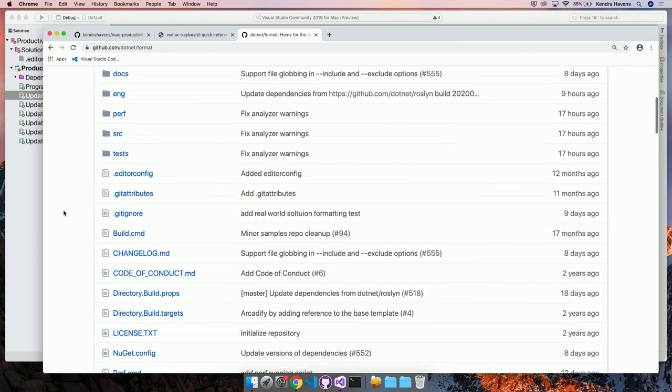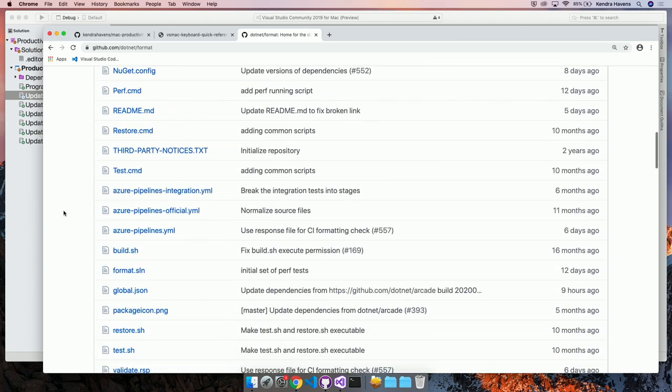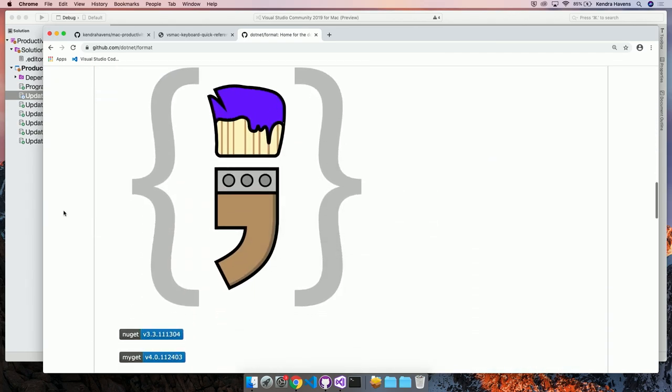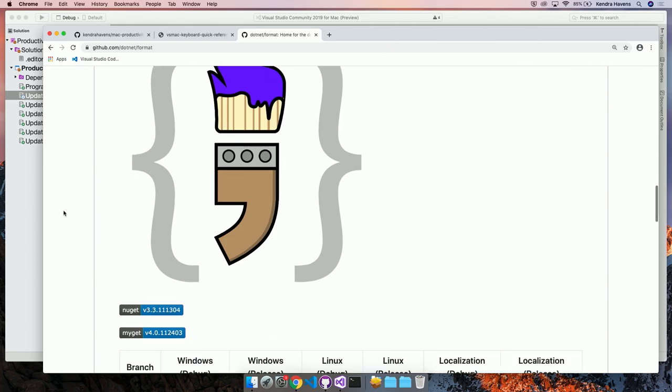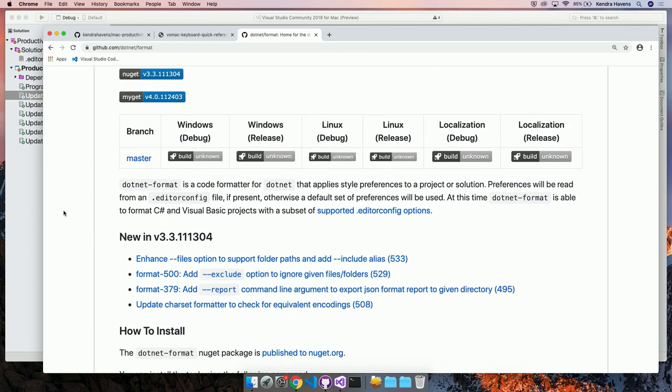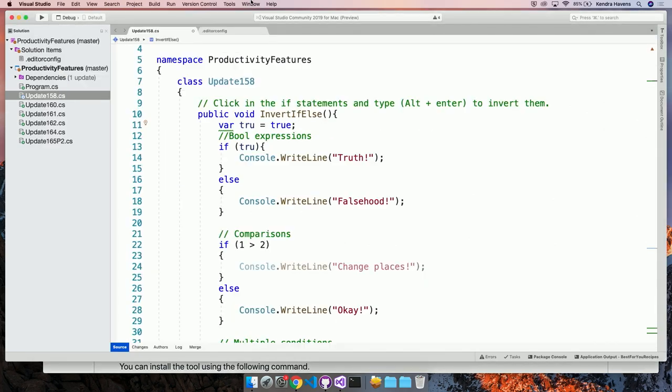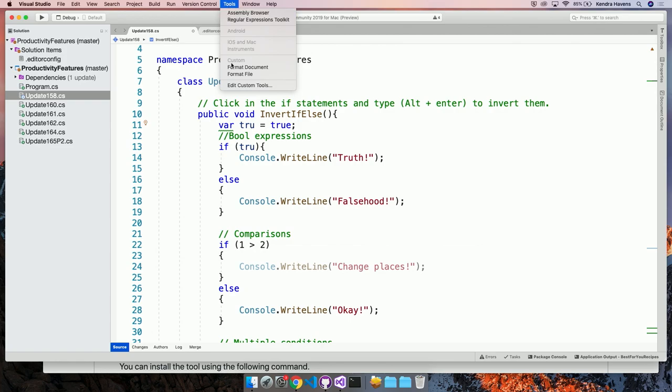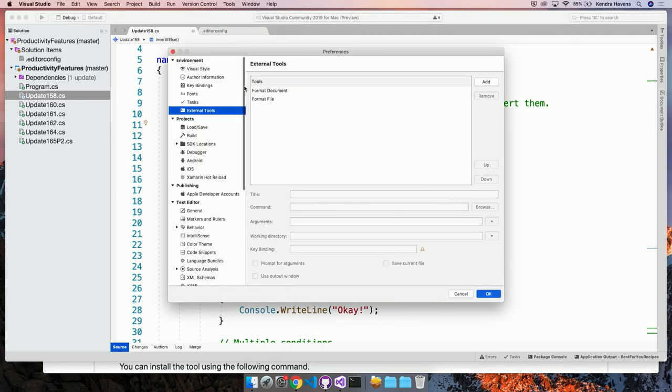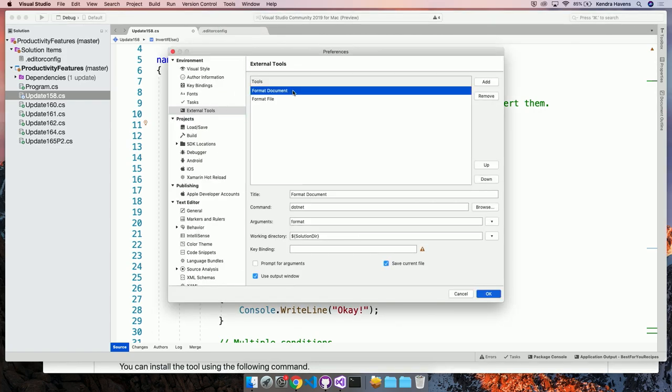So you can install this as a NuGet package. Global tools are basically NuGet packages that you can run as console apps from anywhere in the command line on your computer. So you can really quickly create .NET tools using this. All you need to do is run .NET tool install and that'll be .NET format. So I could run this from the command line. But a really cool thing that you can do specifically in VS for Mac is hook up command line arguments or external applications and all kinds of stuff into the menu commands of Visual Studio for Mac.